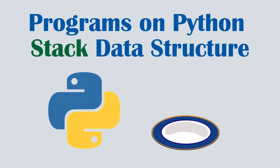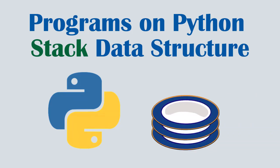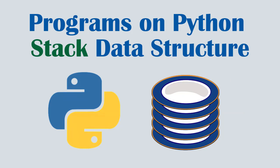Hello, in this video we will look at some questions on implementing Python stack data structure.